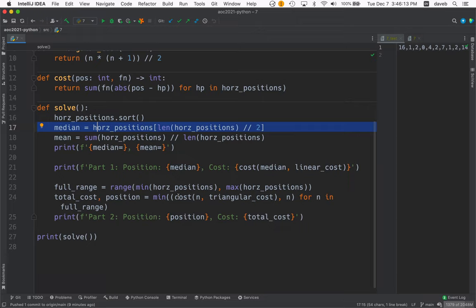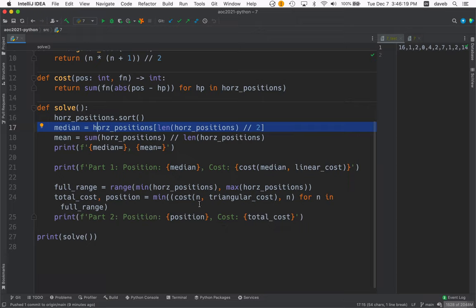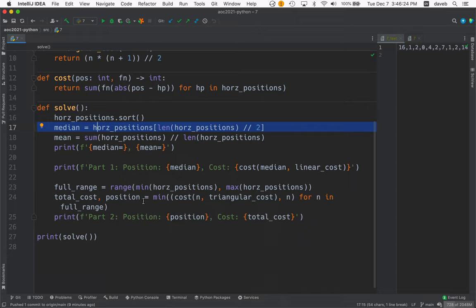But I didn't just try the mean first. I wrote code to try a bunch of different starting positions and find the one with the minimum cost. And that runs pretty fast. So why don't we go through in the debugger. Put a breakpoint here and take a look.